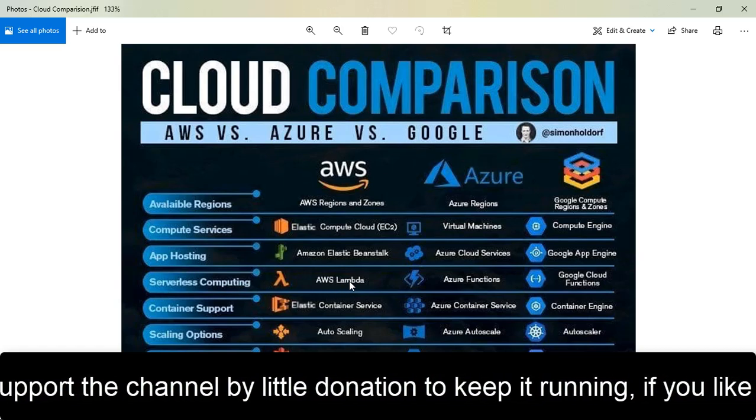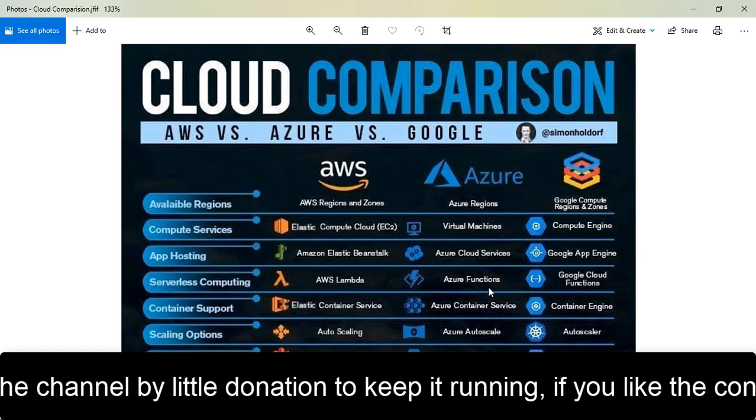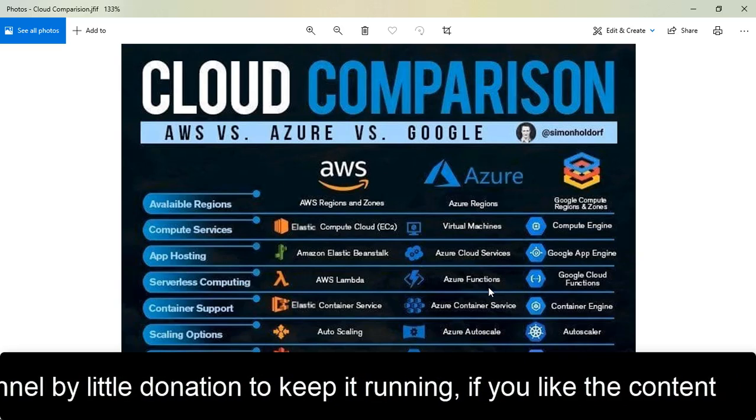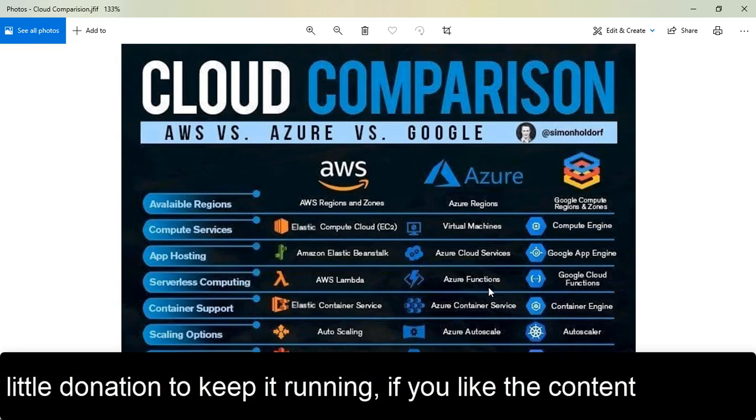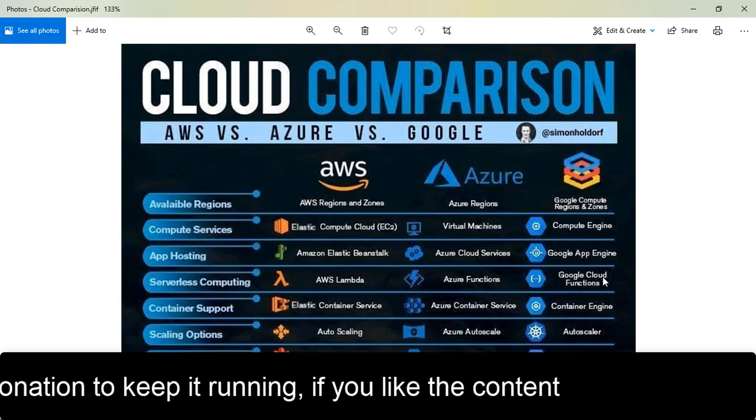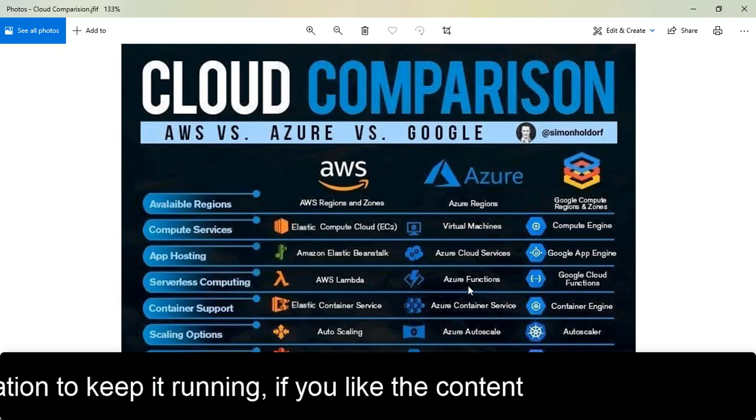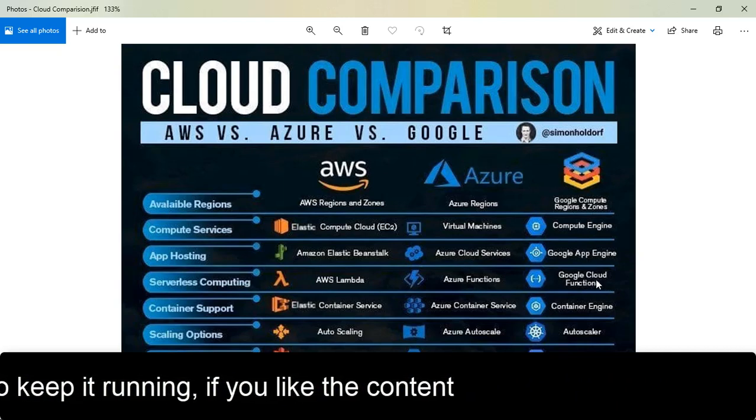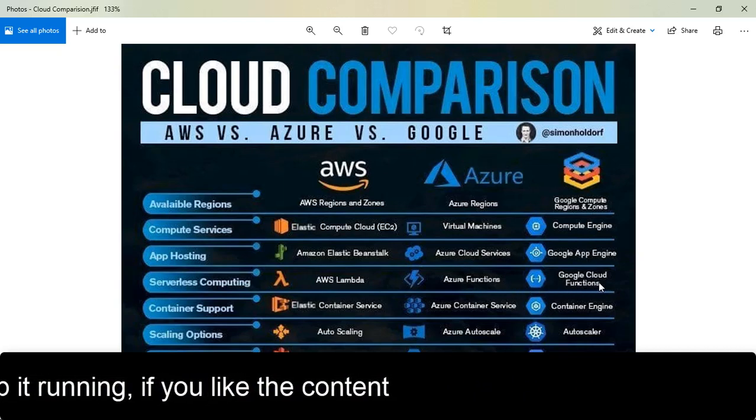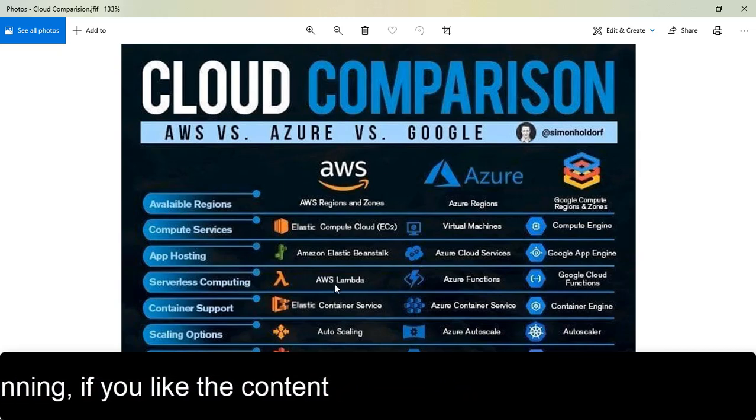For serverless, AWS has Lambda, Azure has Azure Functions, and in GCP it's Cloud Functions. Lambda and Azure Functions are the same thing, just different names.